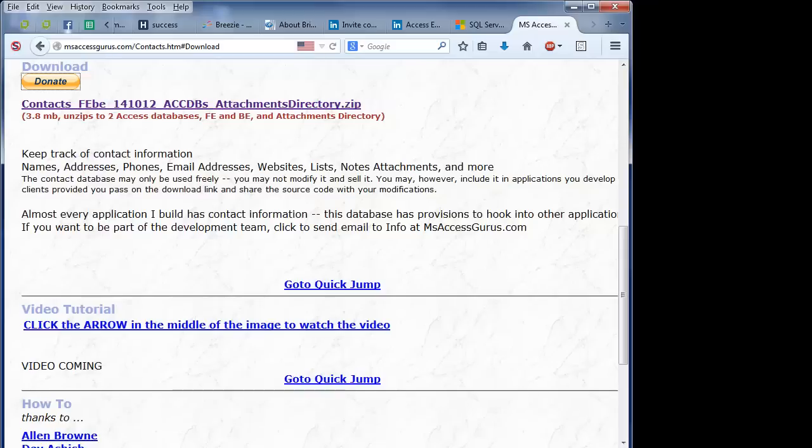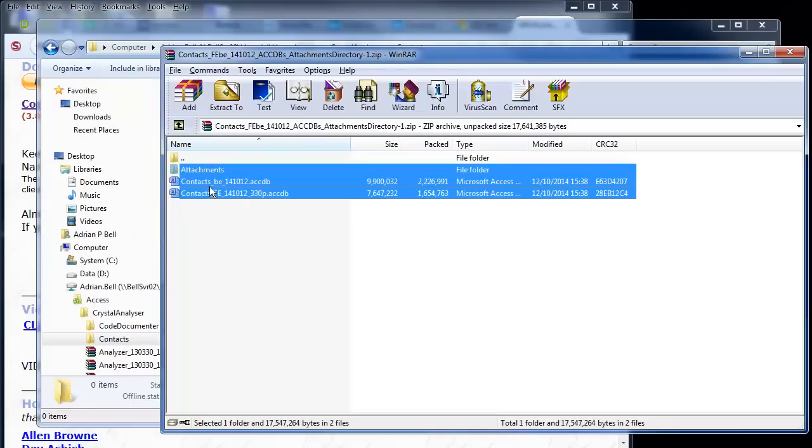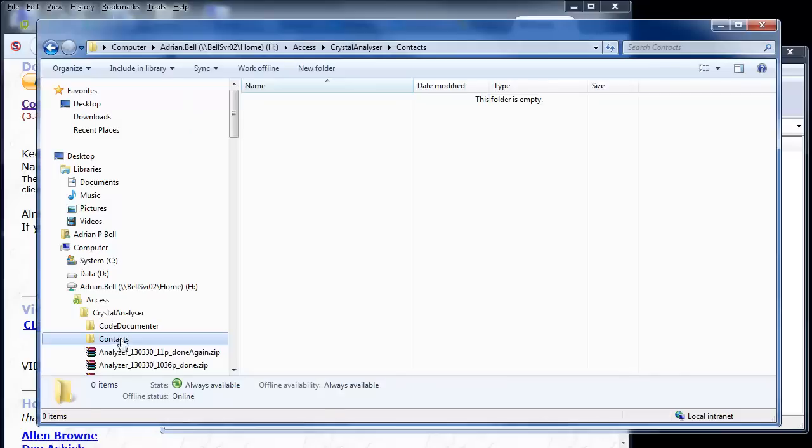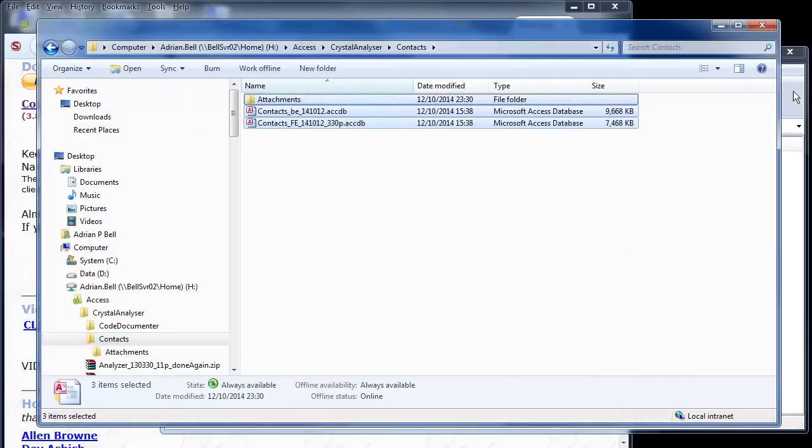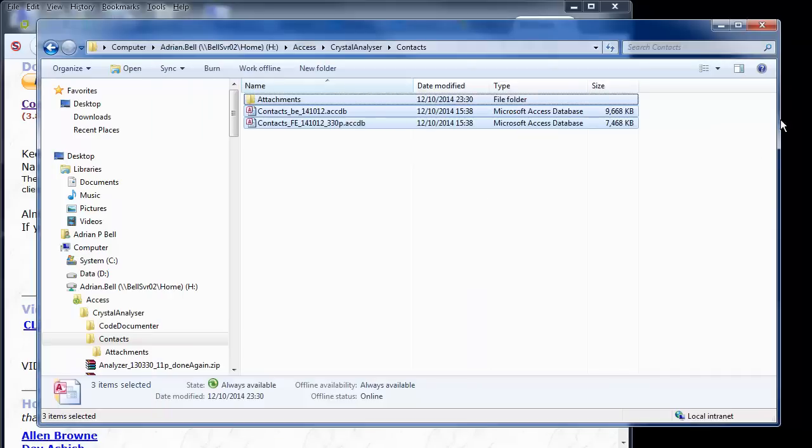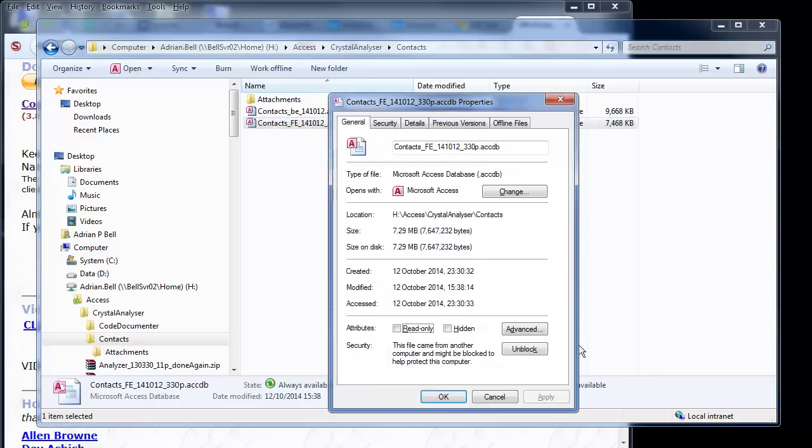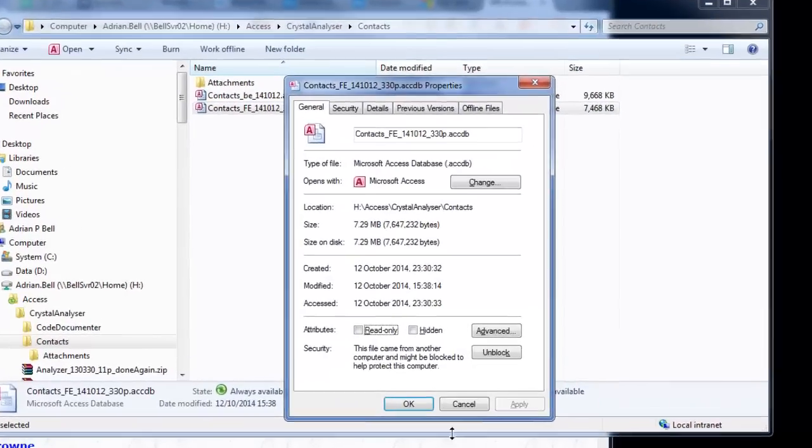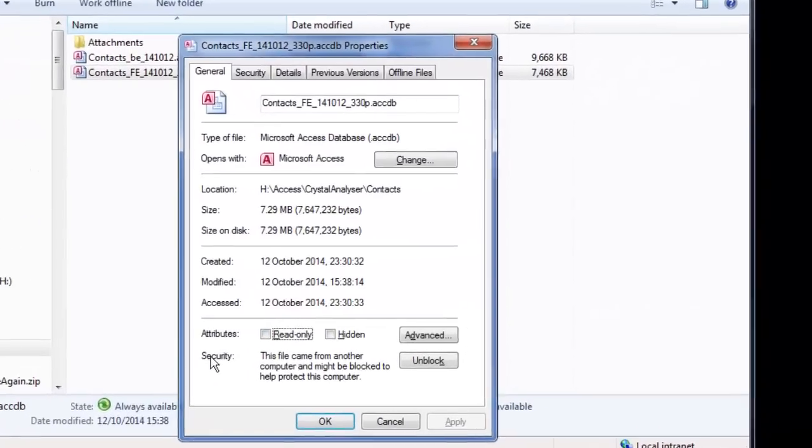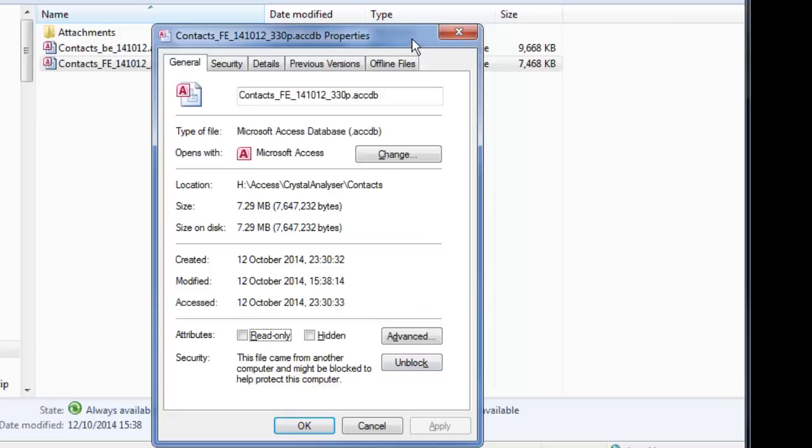I'm going to download this contacts database from Crystal's web page. Open it with WinRAR, select the contents, and simply drag it to this folder that I made earlier called Contacts. It then copies the contents across. I can now close that file. I've done what I needed. I'm going to try and rename this file, but I've got a problem. I'm looking at the properties and I notice down the bottom a security feature. This file came from another computer and might be blocked to help protect this computer. There's an unblock option. Crystal brought my attention to this. Not something I've come across before.